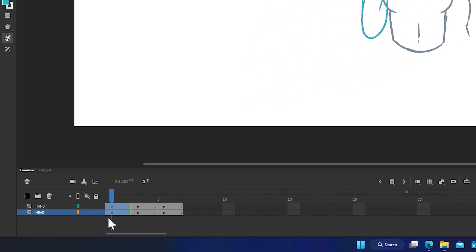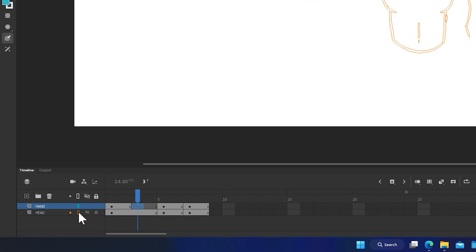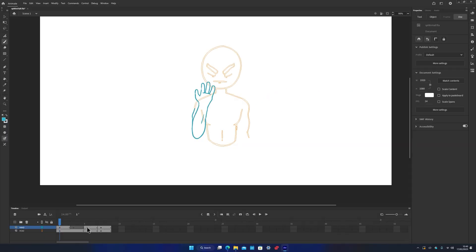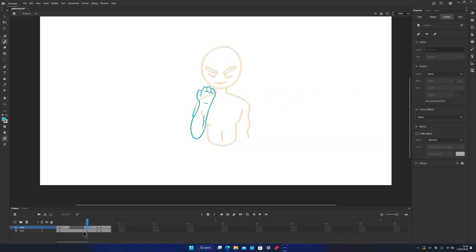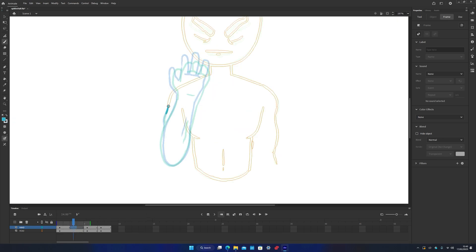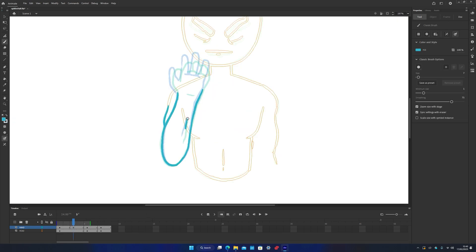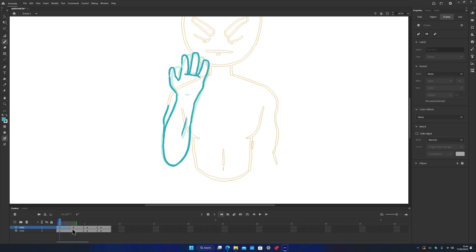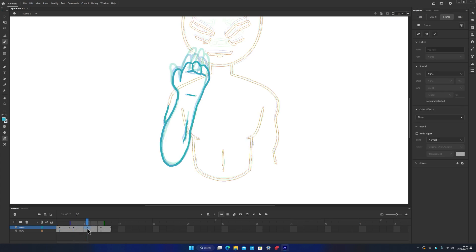I'll add in a keyframe between them, giving us open on 1, blank on 3, and closed on 5. Then I'll draw the exact middle pose between open and closed. This gives us a perfectly linear animation with no easing.